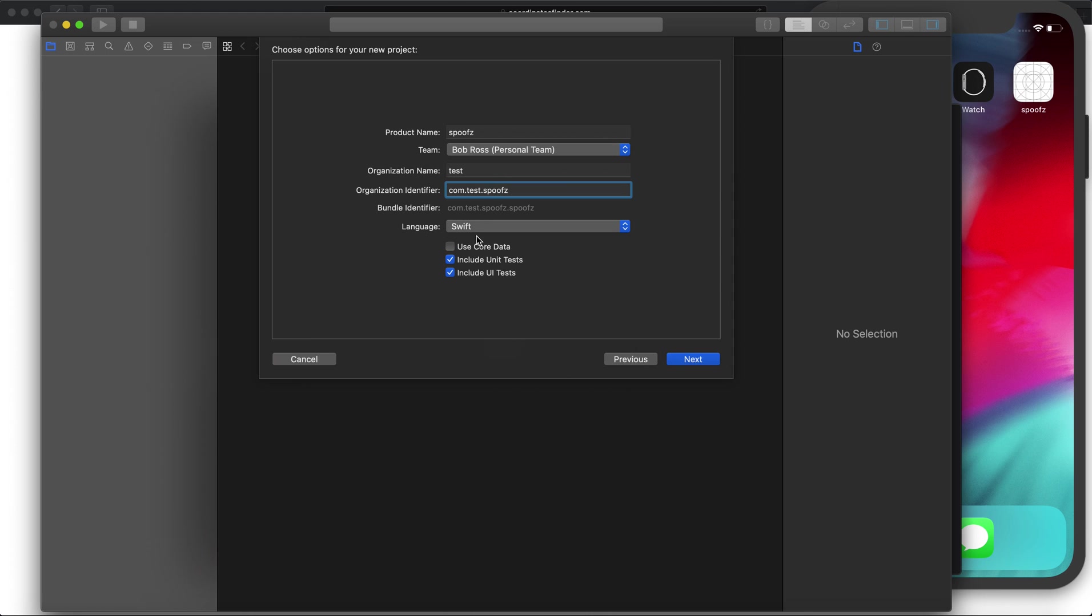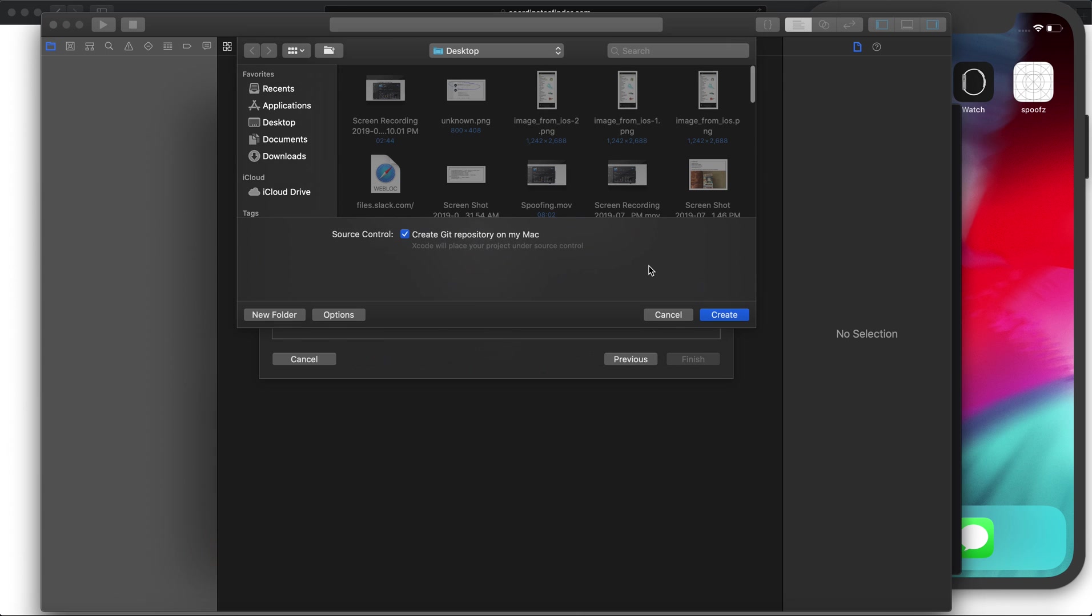Besides that, don't worry about anything else. Don't change this, leave this, don't uncheck, leave all that. Just click next. It's going to want you to save it somewhere, click desktop. Source control, you don't need to do a git repository, so uncheck that. Click create.